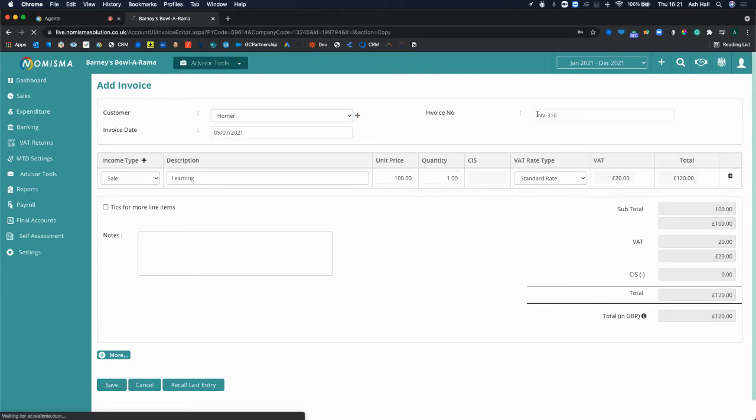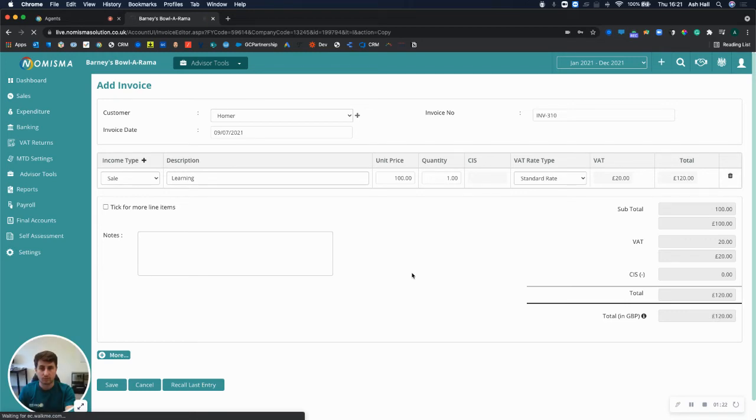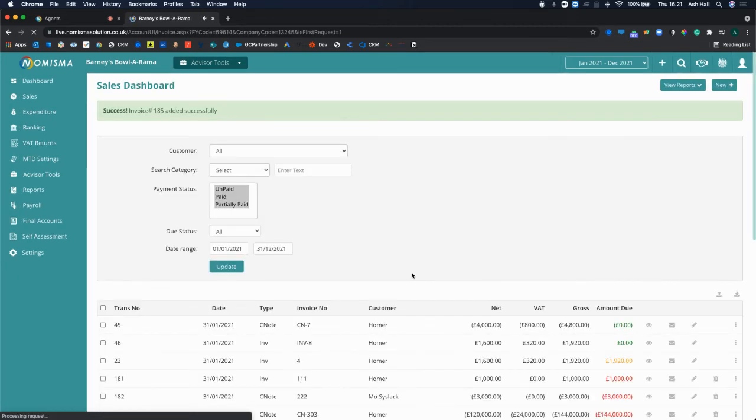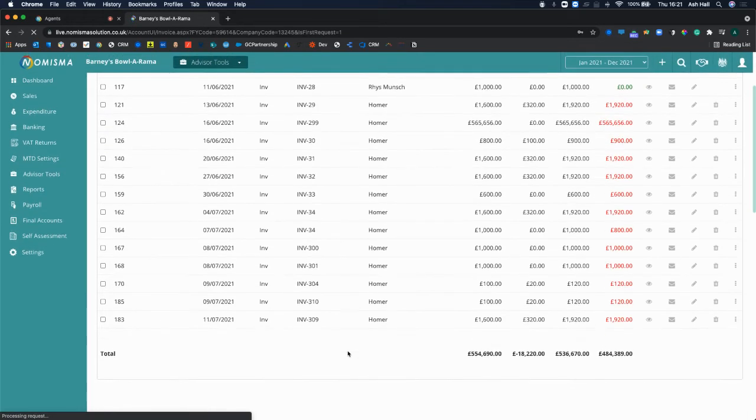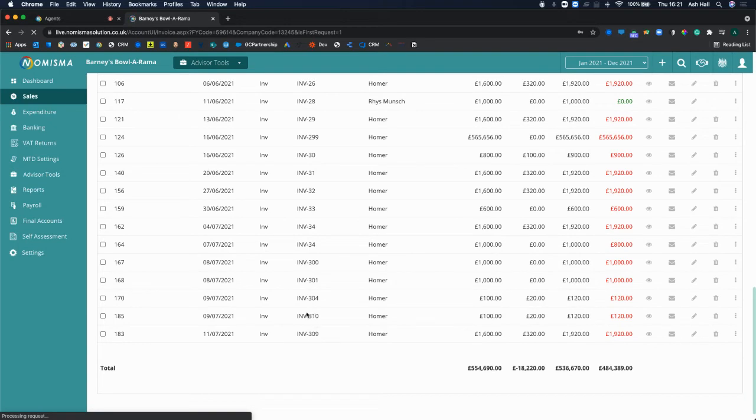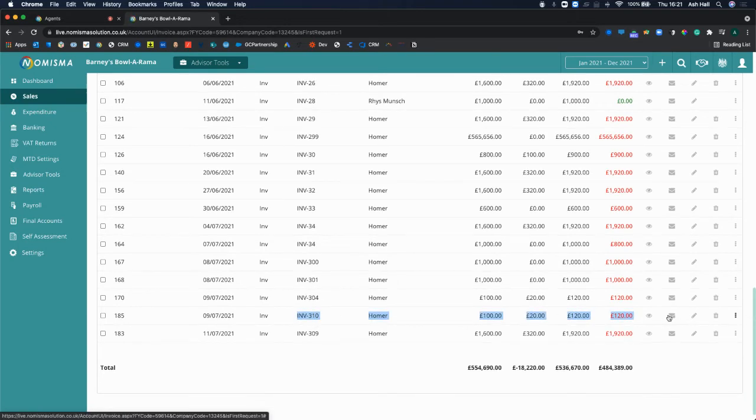So invoice 310. Great, so invoice 310 has been added. Now if I preview that...